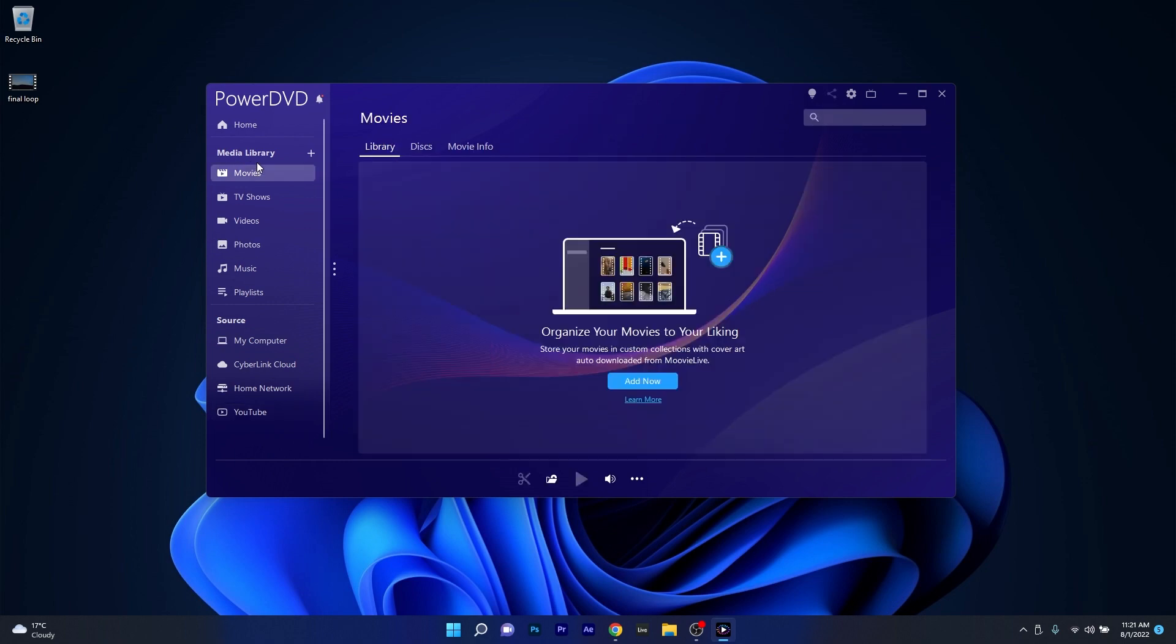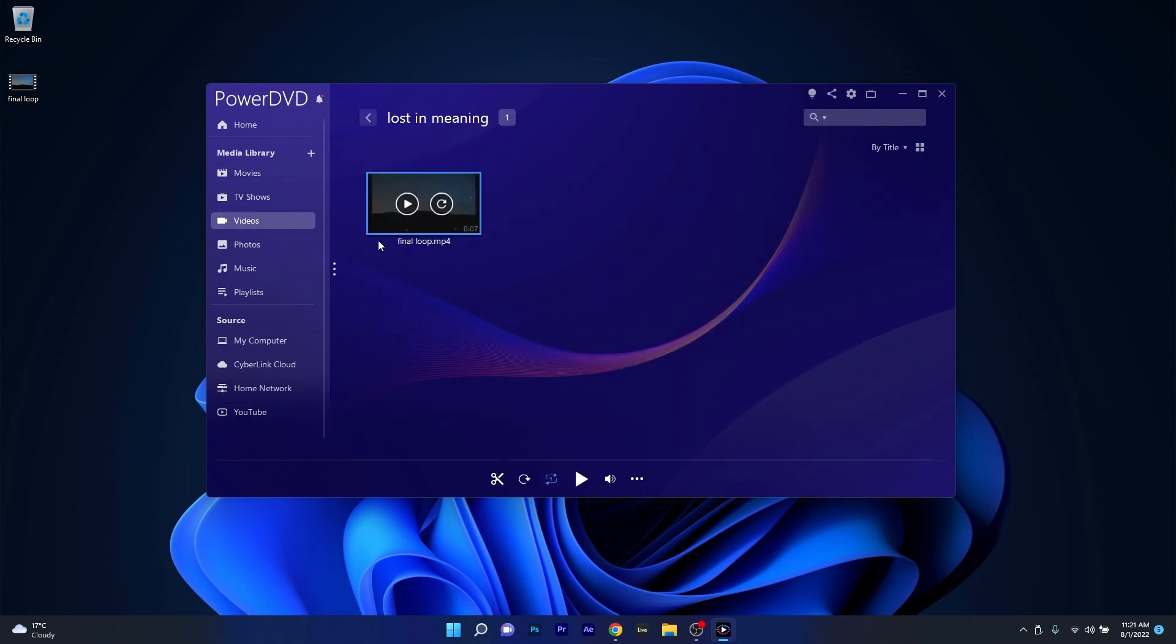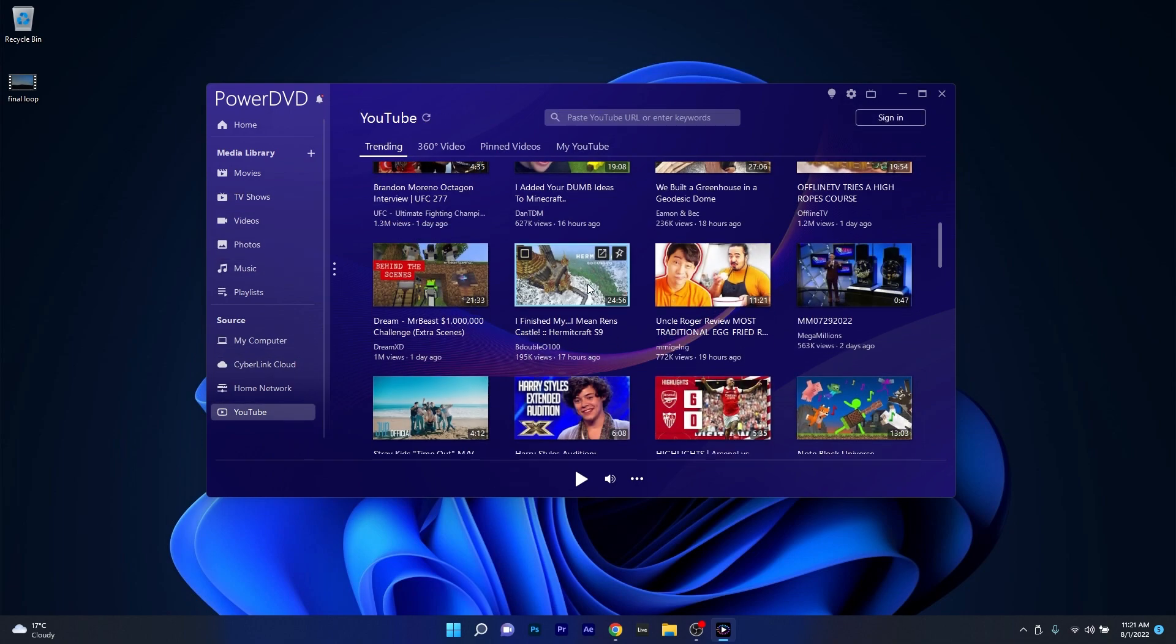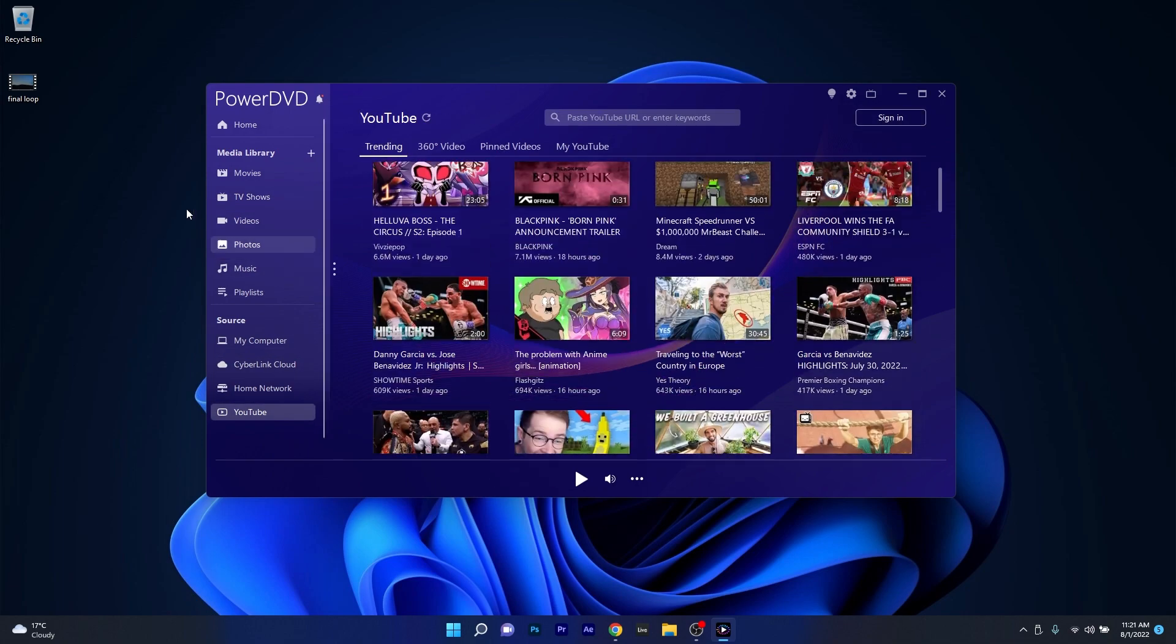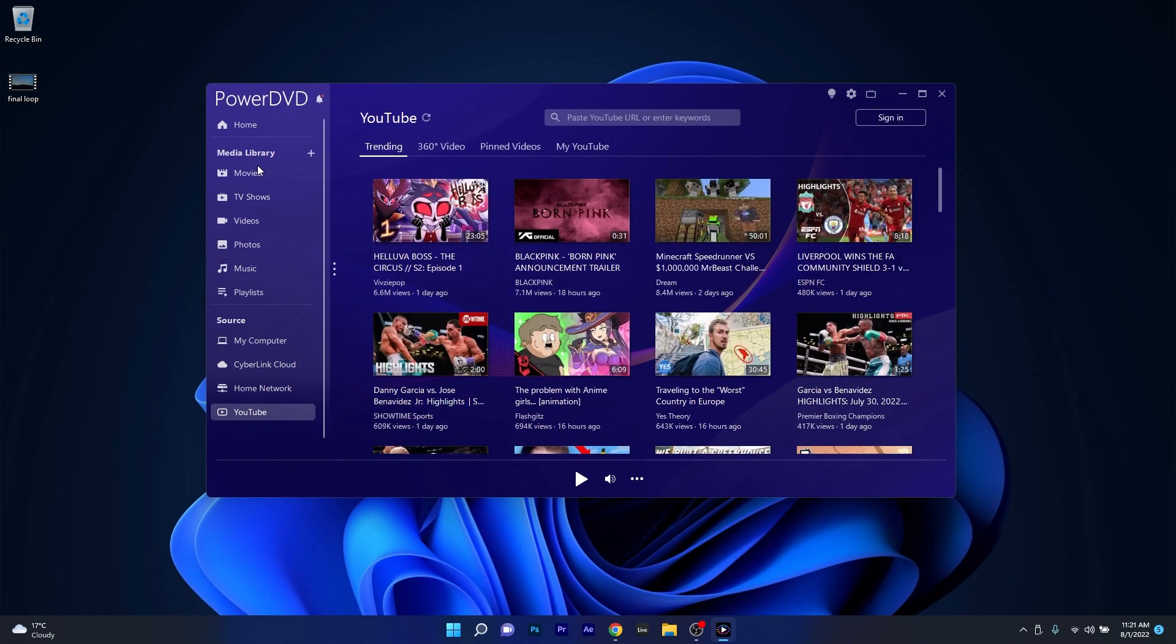The user interface is quite comprehensive with a side menu on the left which is pretty well organized, from movies to music playlists, and of course the source section where you can watch content from the cloud or stream YouTube videos directly.